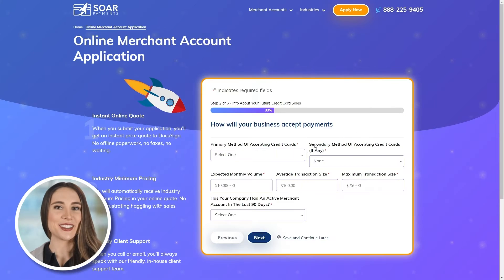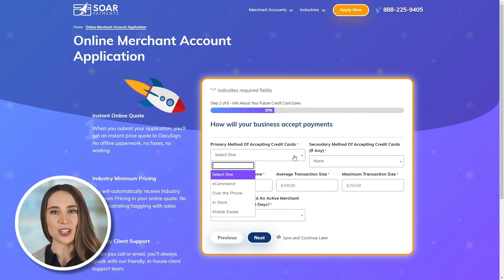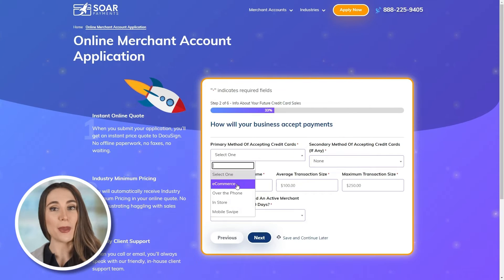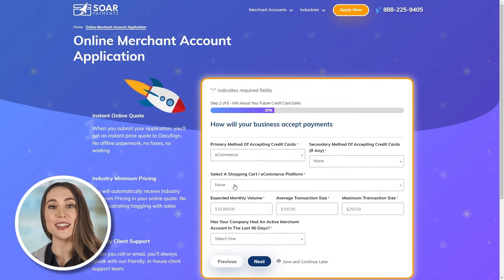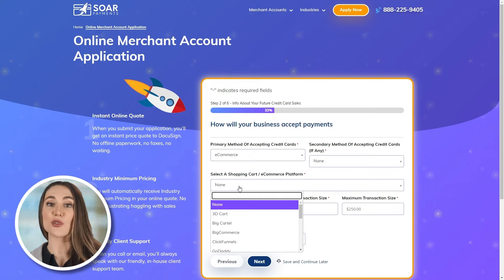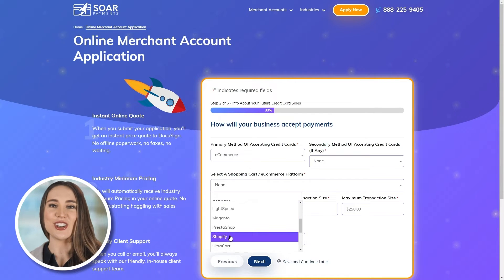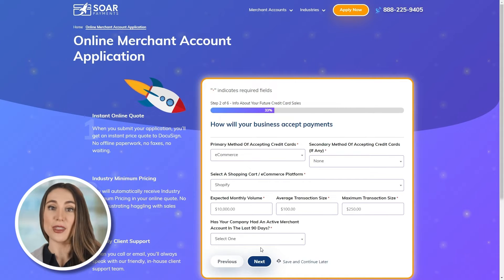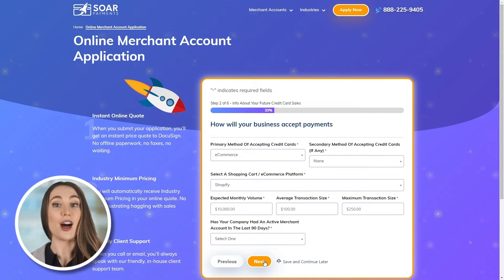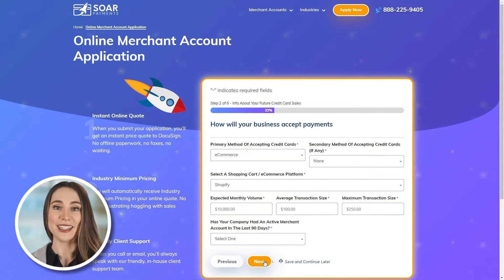Step 1: Apply for a merchant account at Soarpay.com and select Shopify as your preferred shopping cart. Soarpay's Shopify integration is designed to work with the payment gateway Authorize.net.